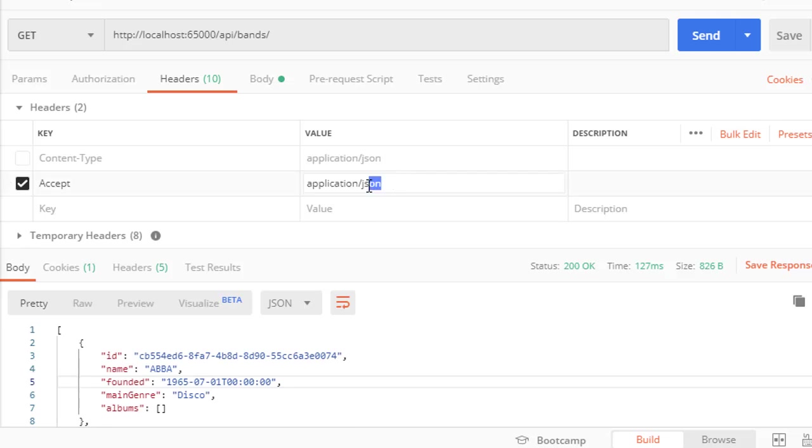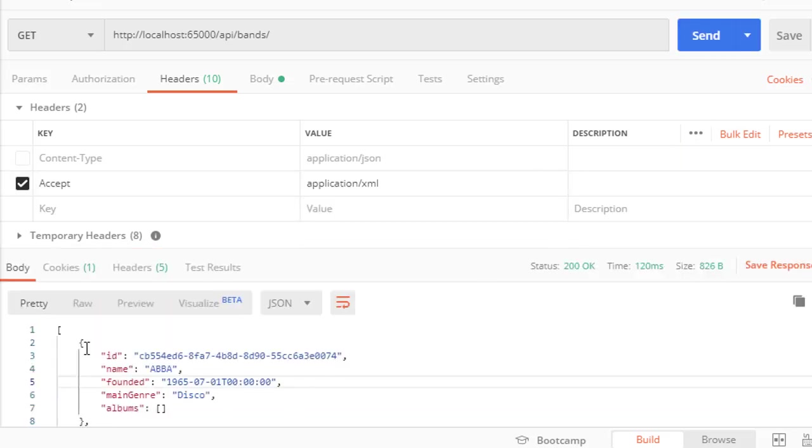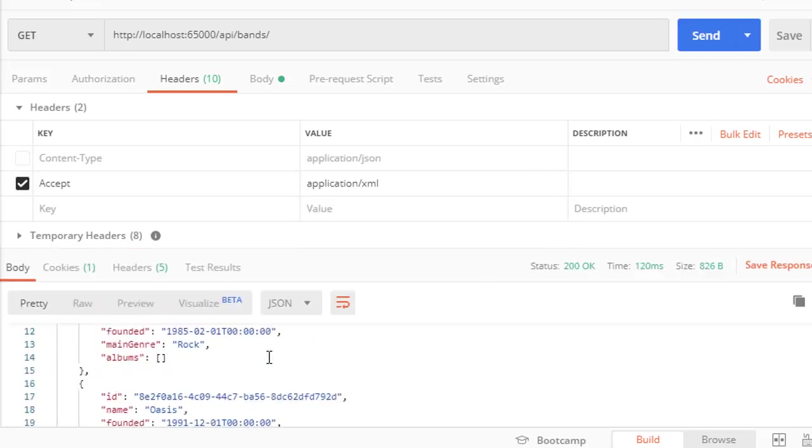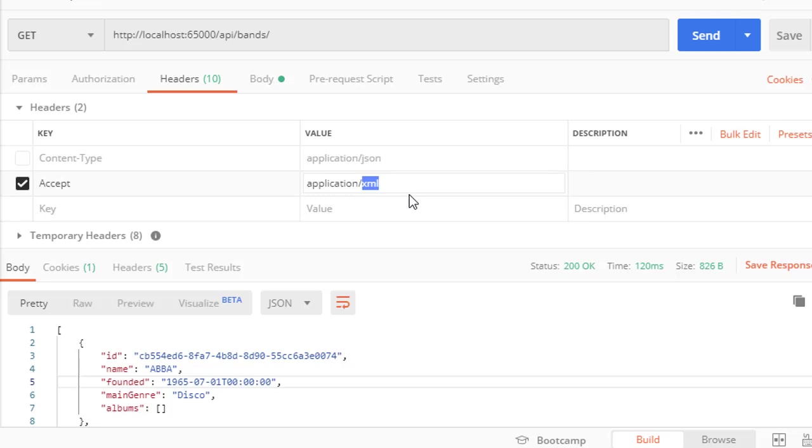Now what if we specify that we want application/xml? Click send and we still get the same JSON. So even though we specified a content type that we are not currently supporting, by default it will go back to the JSON because that is our default content type.